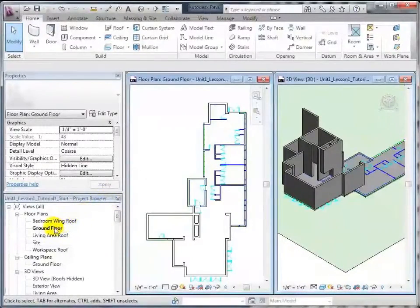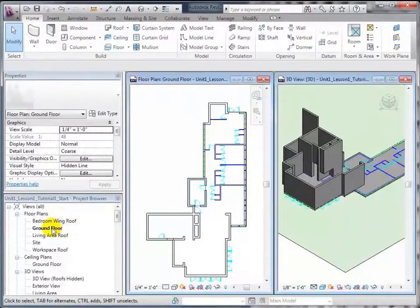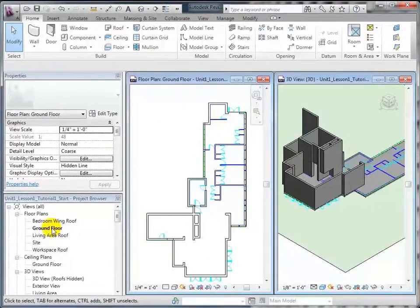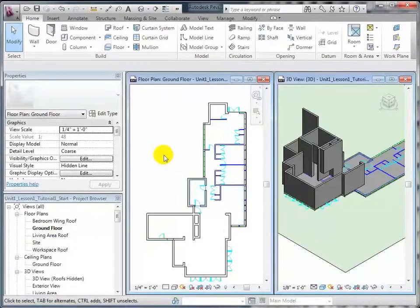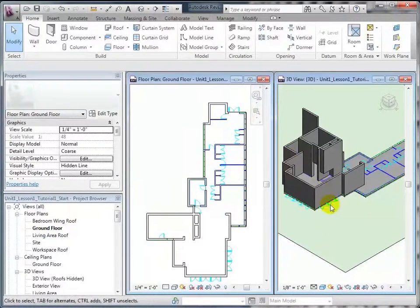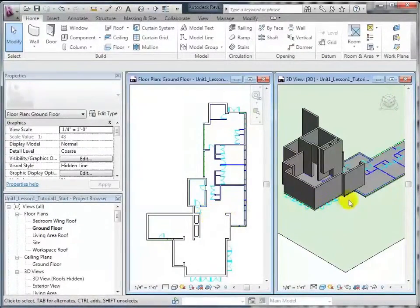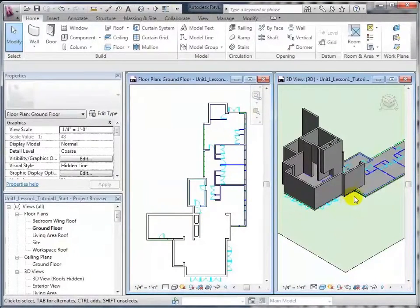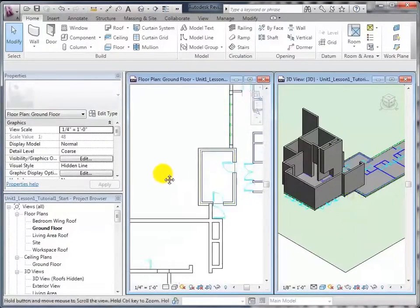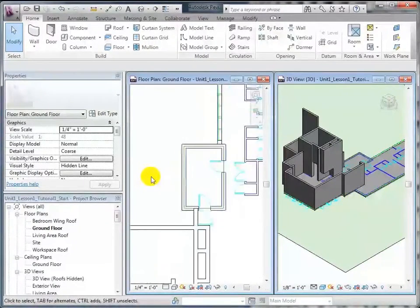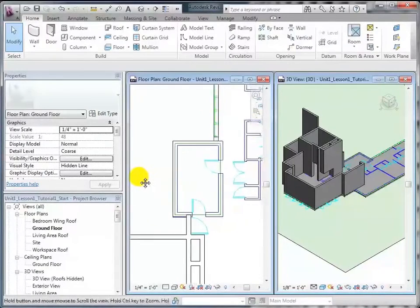You can see over here in the project browser that we're looking at the ground floor floor plan, and we've also got a 3D view open over here. As I'm making changes over here in the floor plan, you'll be able to see the walls and other things appearing over here. So we're going to put in the walls for the bathroom.